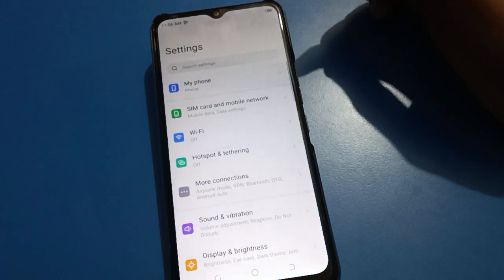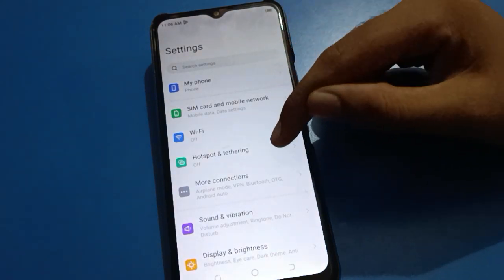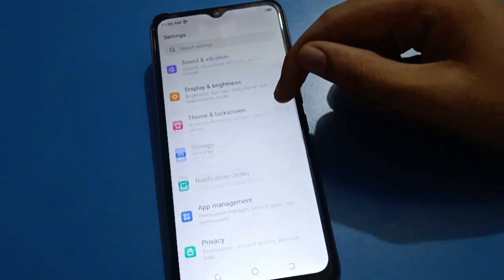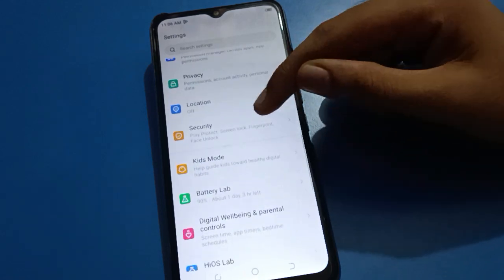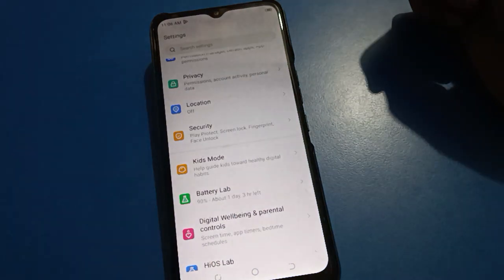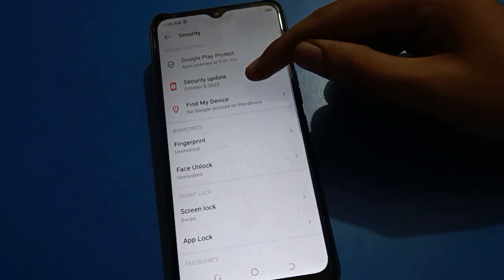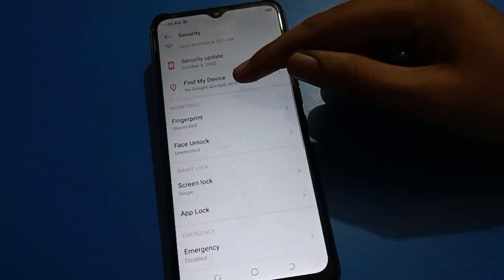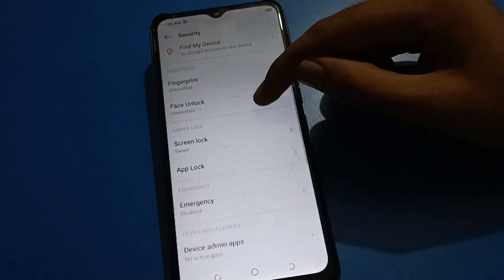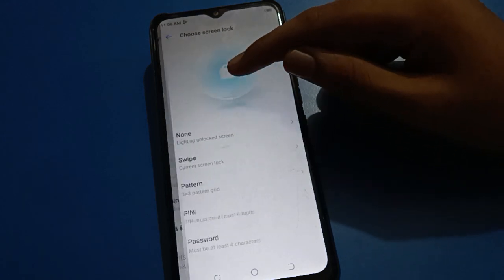Open your phone settings. After opening phone settings, you can see this type of interface in your Tecno mobile. Scroll down here and open your phone security setting. In security settings, you can check find my device, security update, fingerprint lock, and face unlock settings. We will click here on screen lock setting.